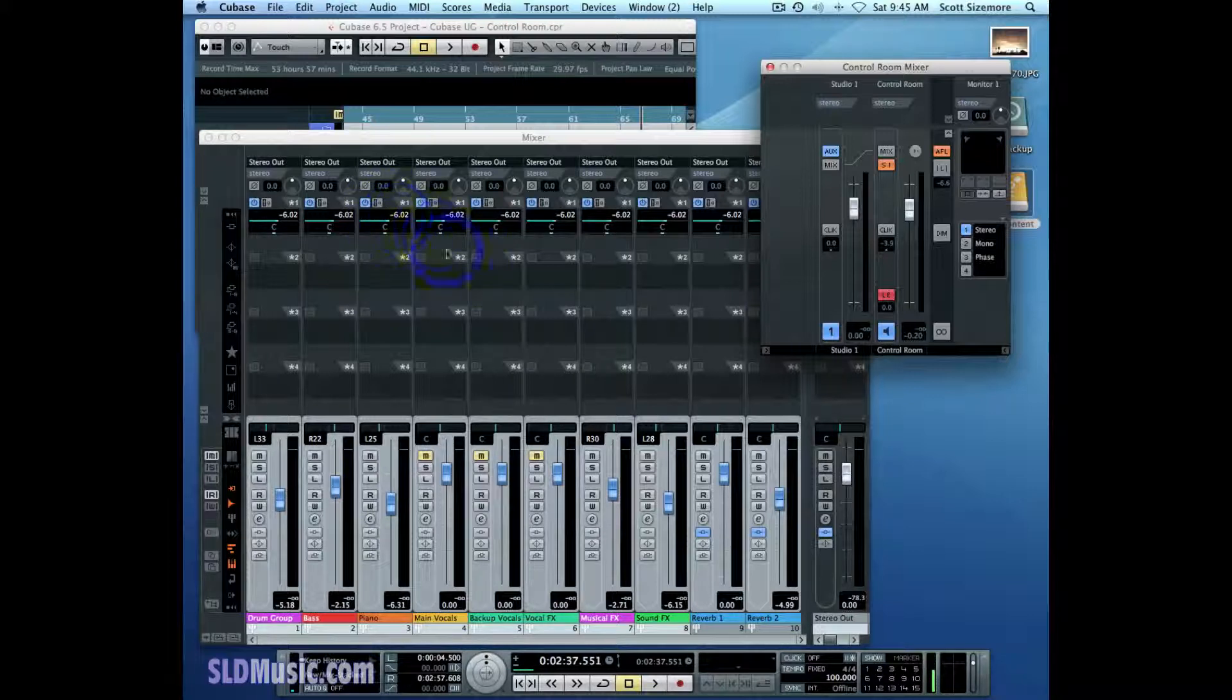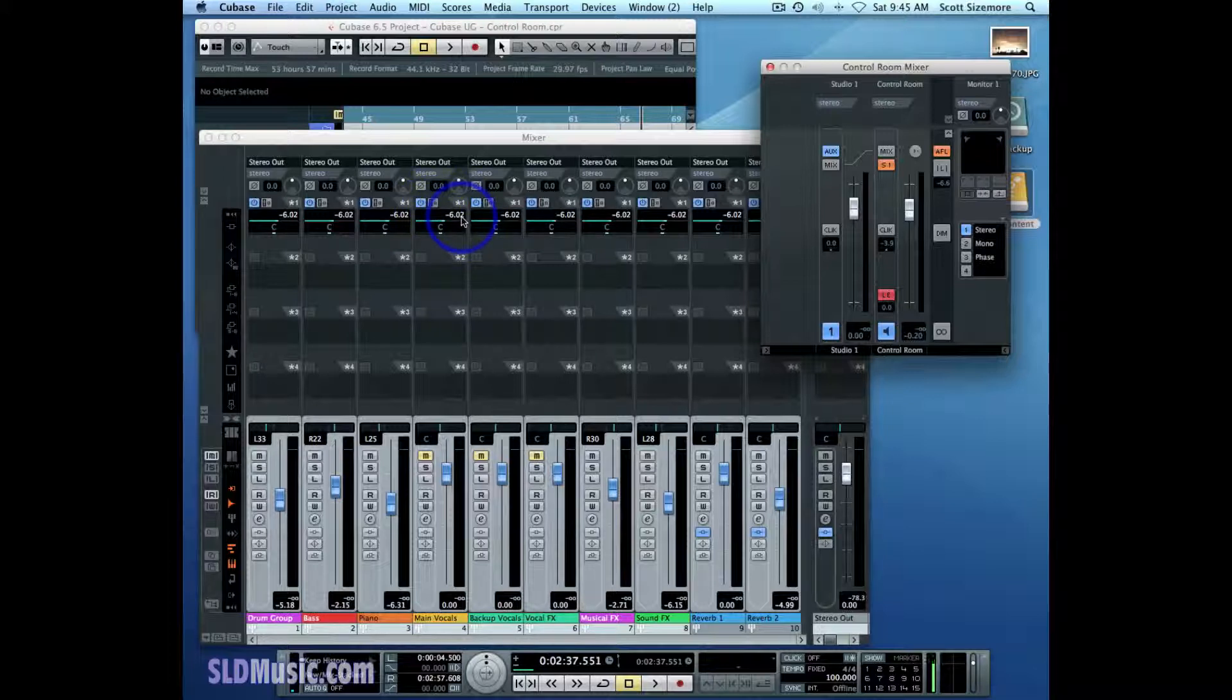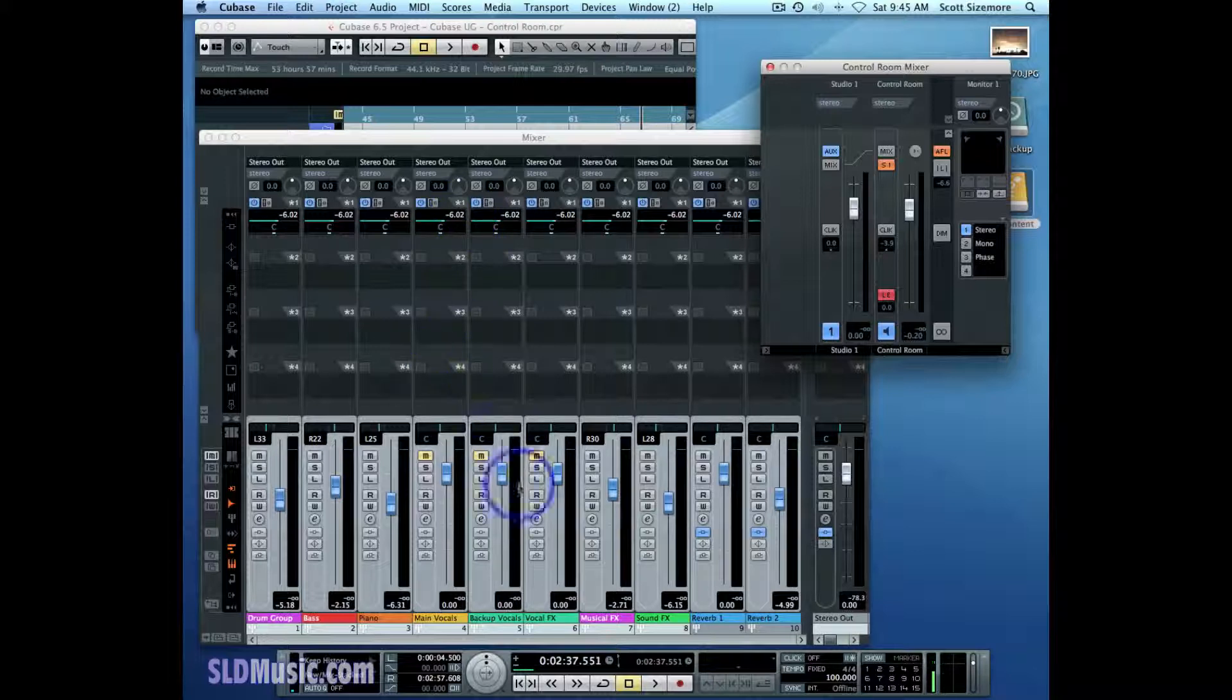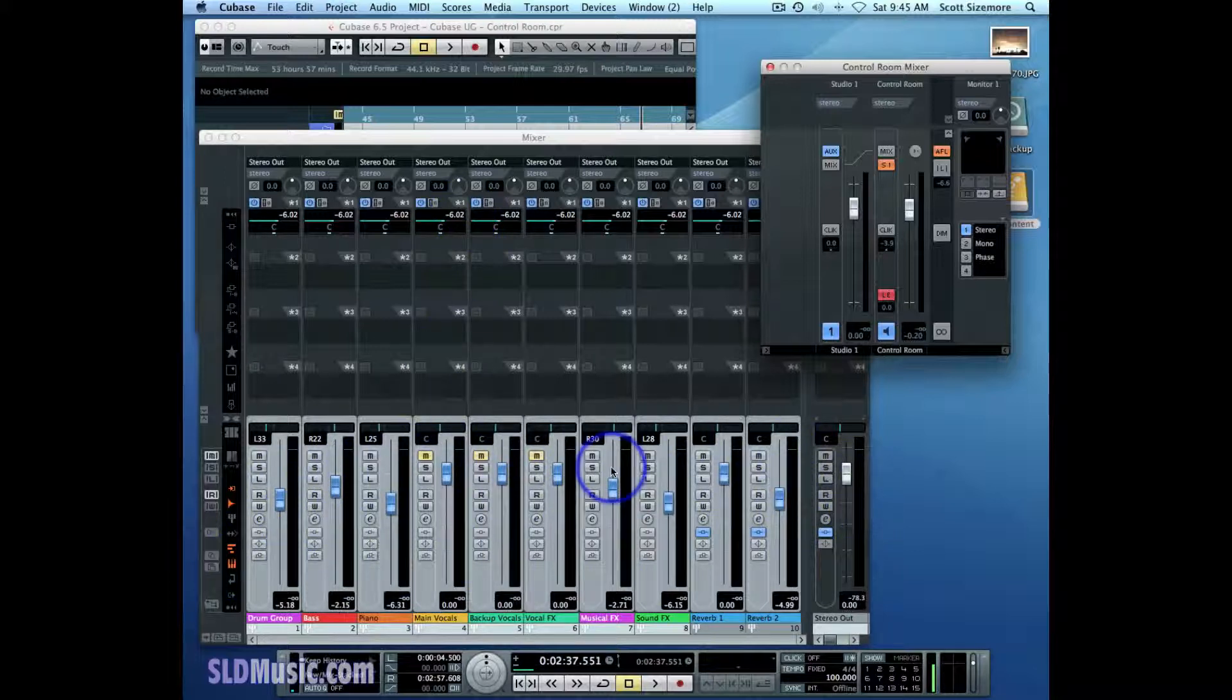So the reason Steinberg has done that, has made these default levels negative 6 dB, is to give you enough headroom to create a more me mix, or whatever specialized mix you want for your tracking performer, without butting up against the 0 dB mark, which you might be doing if you just followed the main mix.